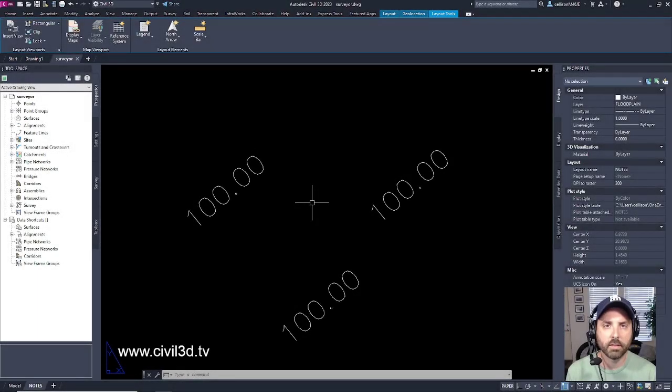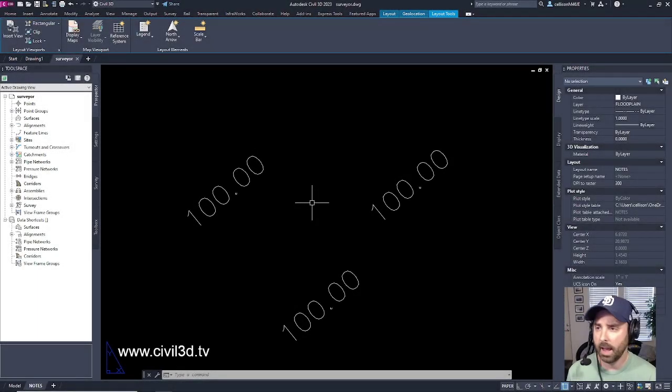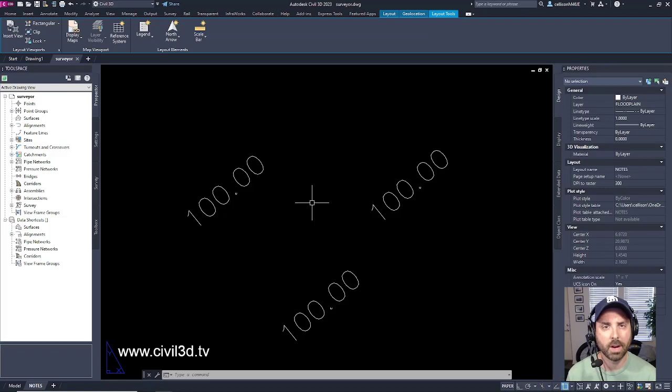Hey folks, it's time for another CAD quick tip. And in this quick tip, I'm going to talk to you about the file DIA command.